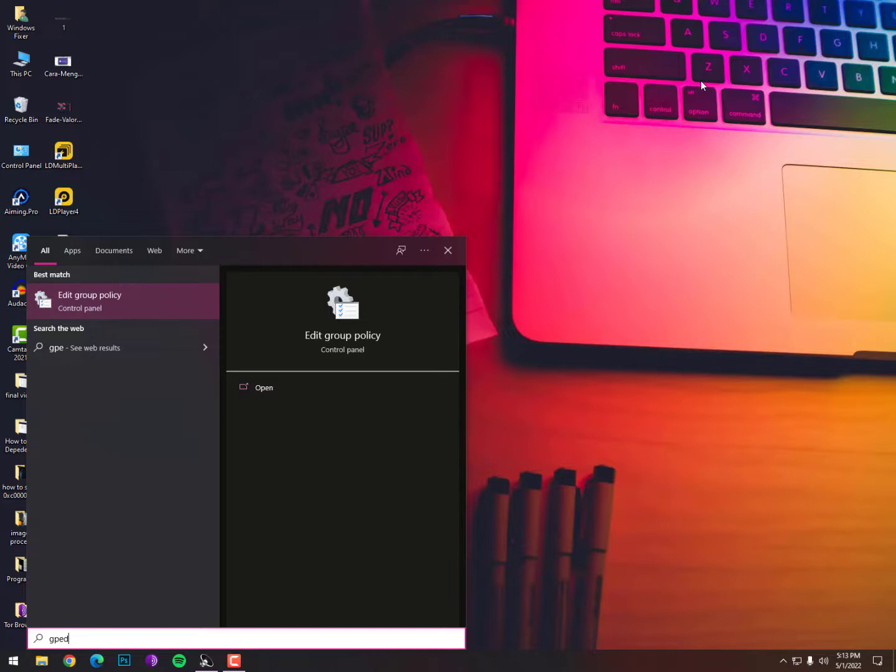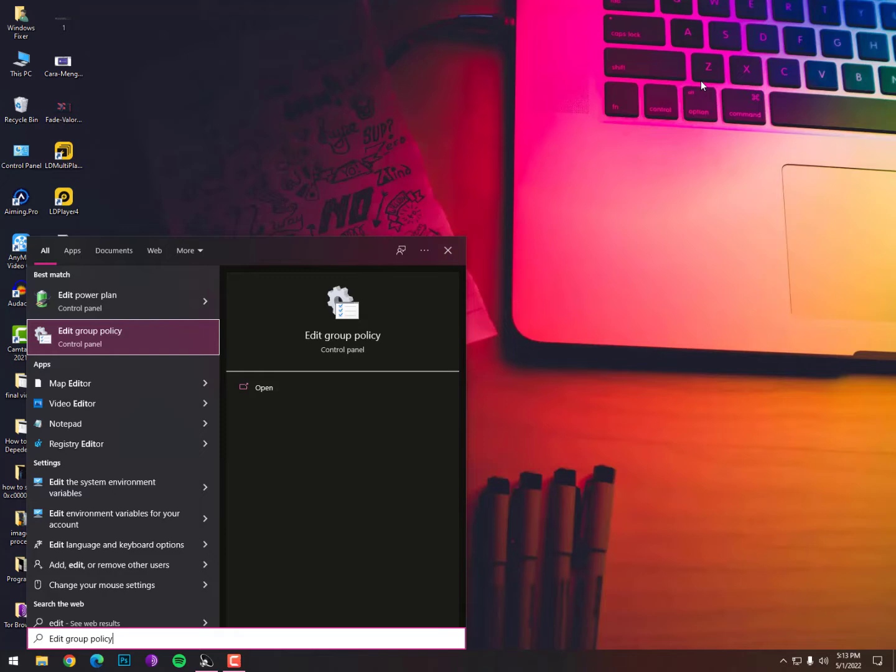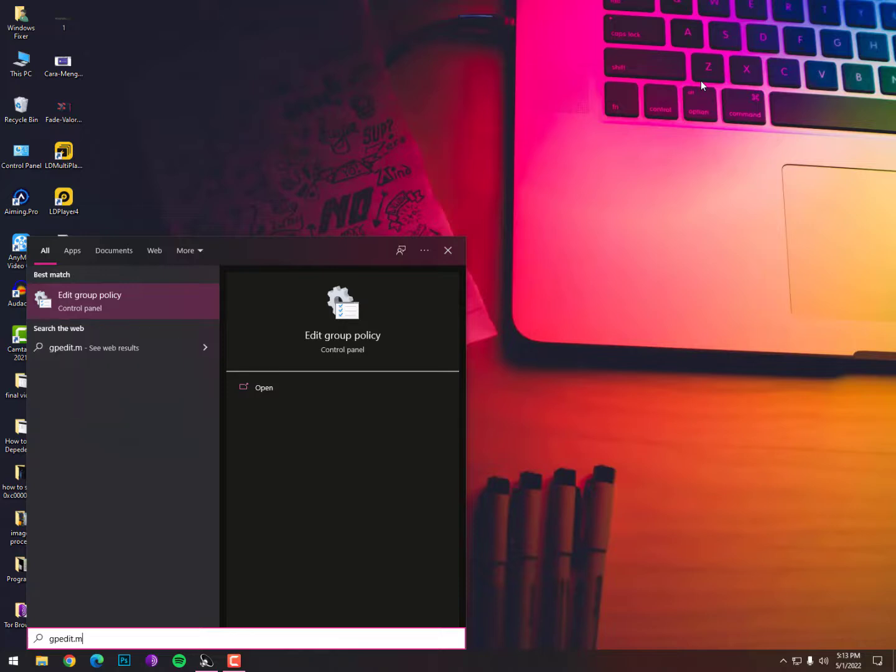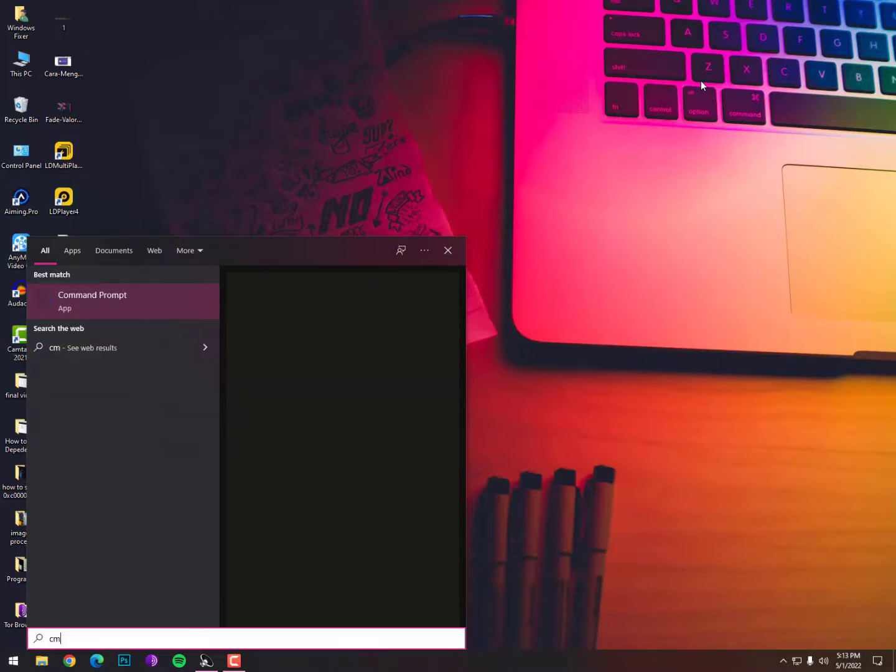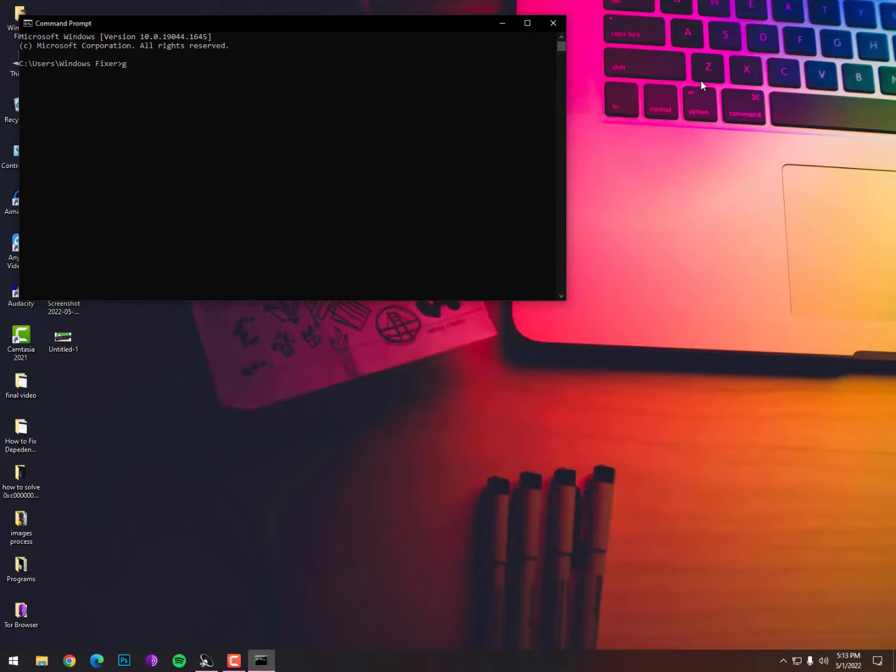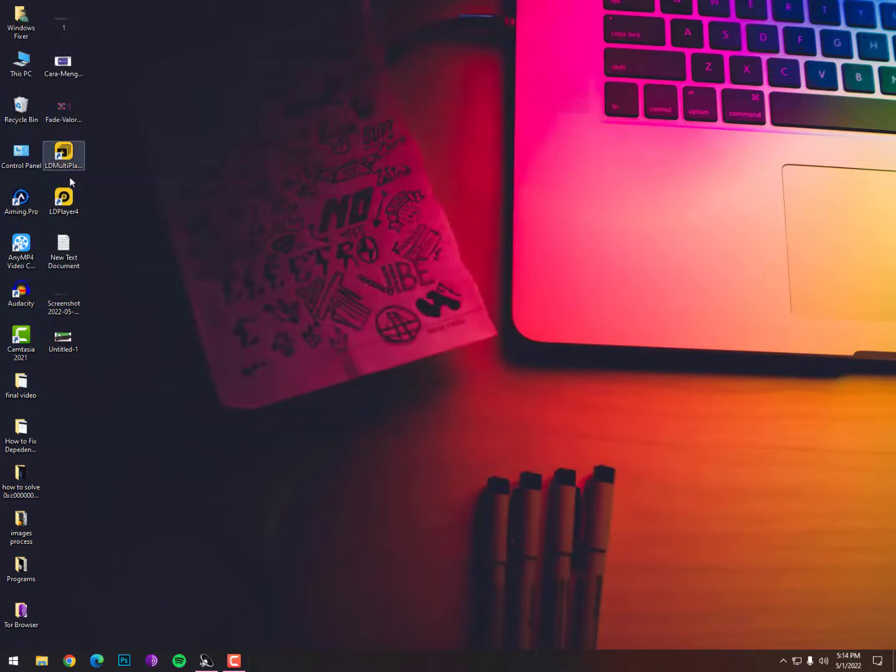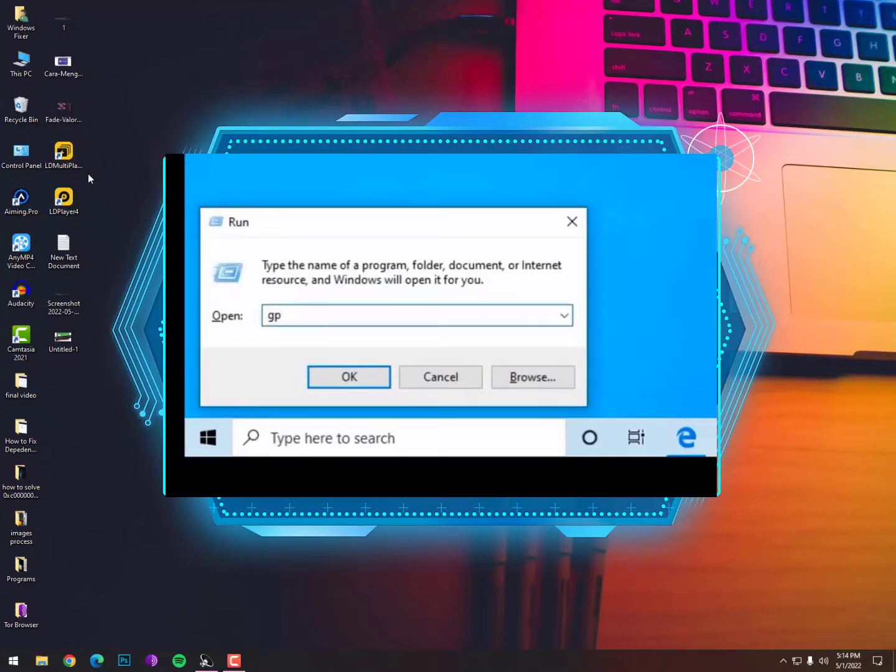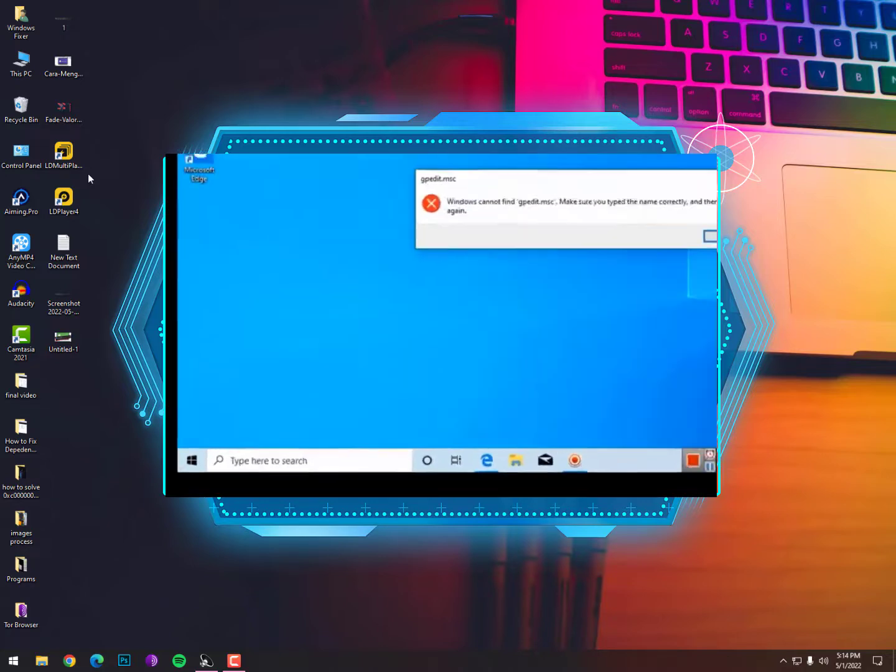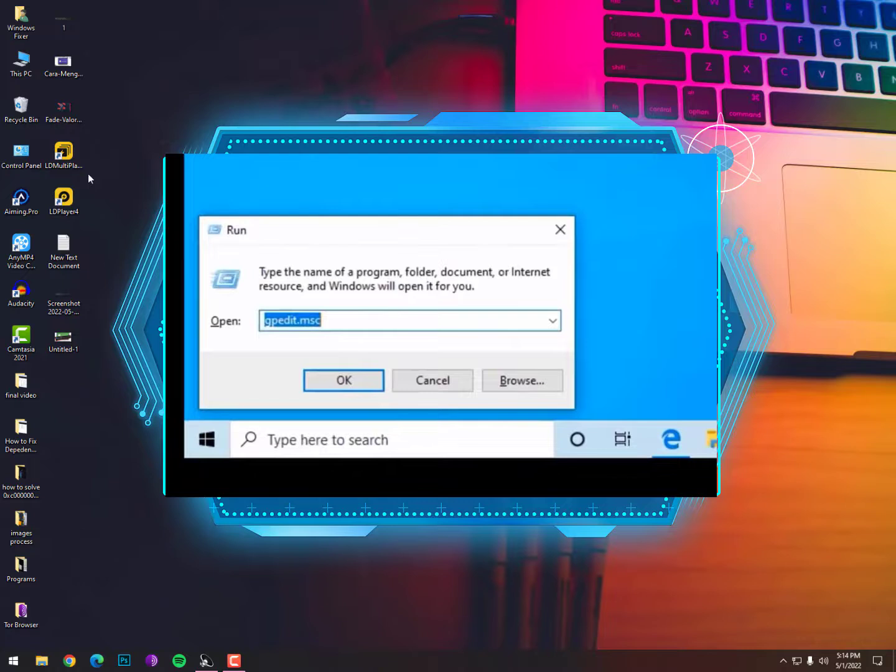So I am here typing Edit Group Policies or gpedit or gpedit.msc. I'm still getting this option, sometimes it's gonna bug and you can't open it. You can open it through CMD and here is the way you can open it. But in case you are using the Home edition, you will not get this option. You can see on my screen gpedit.msc. This resolution is from...